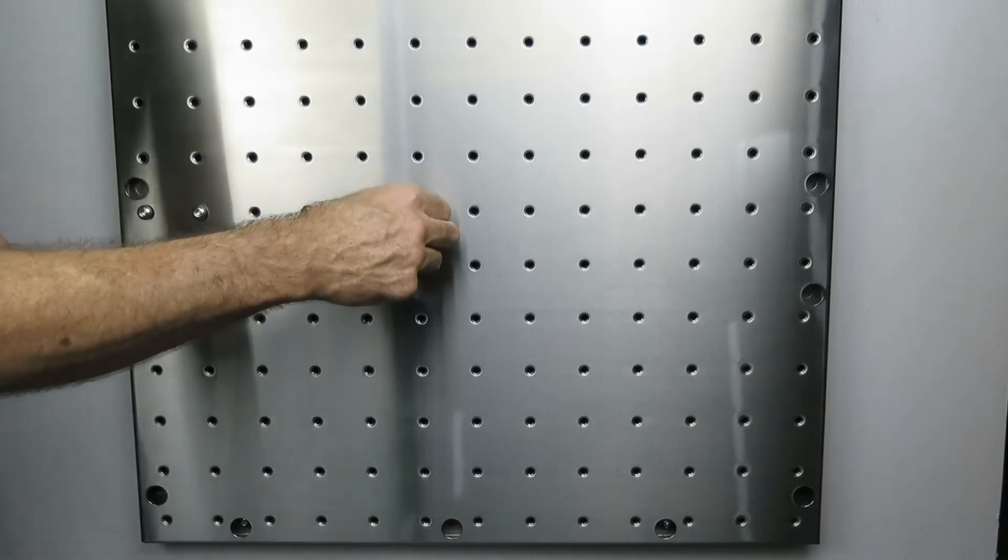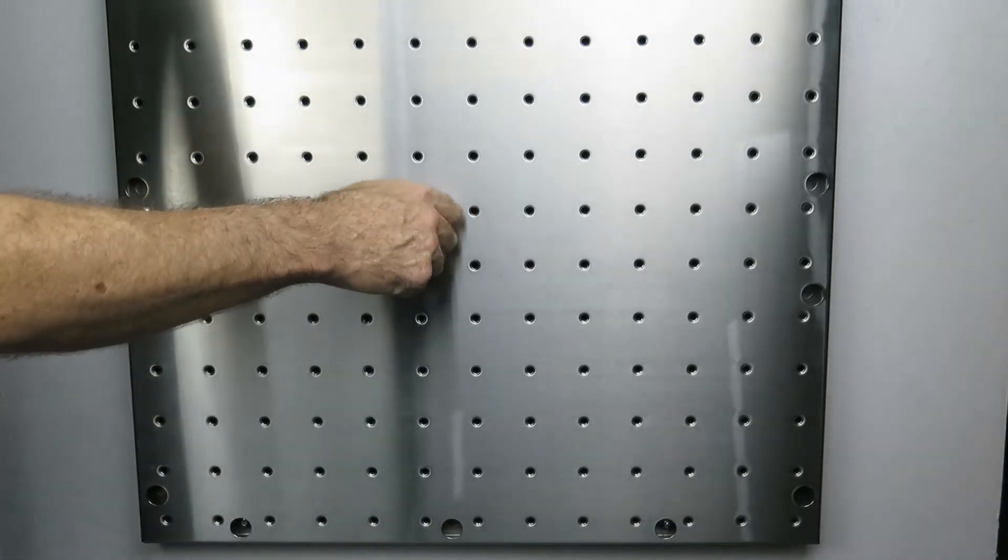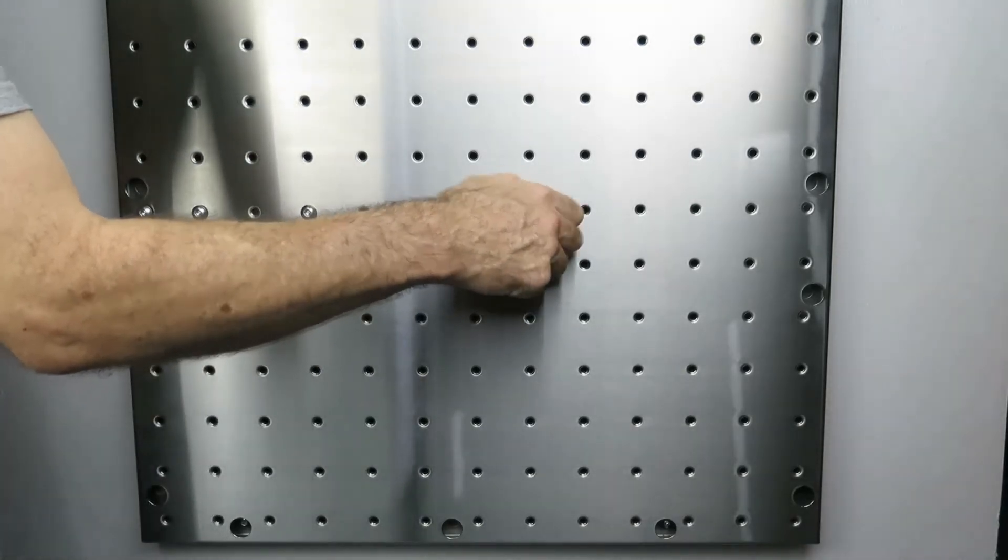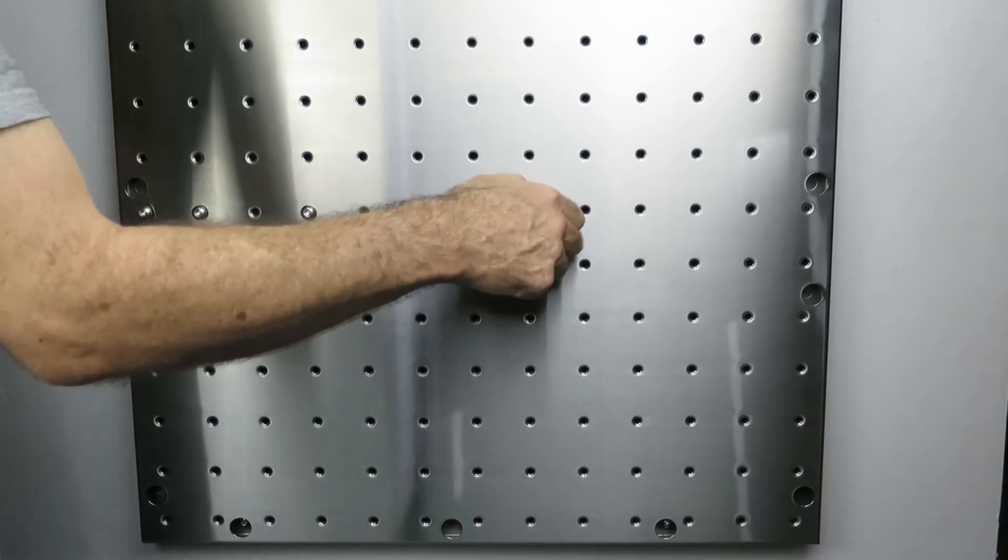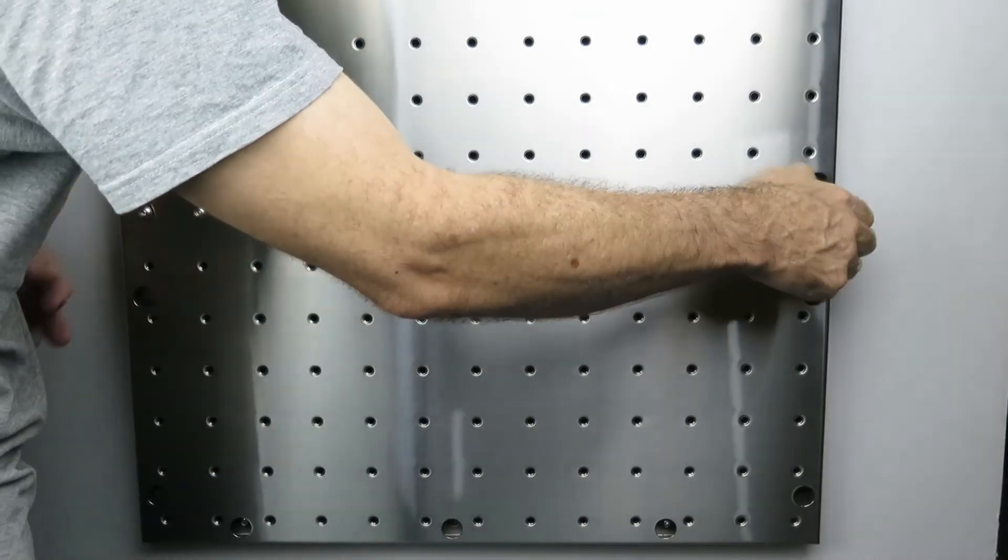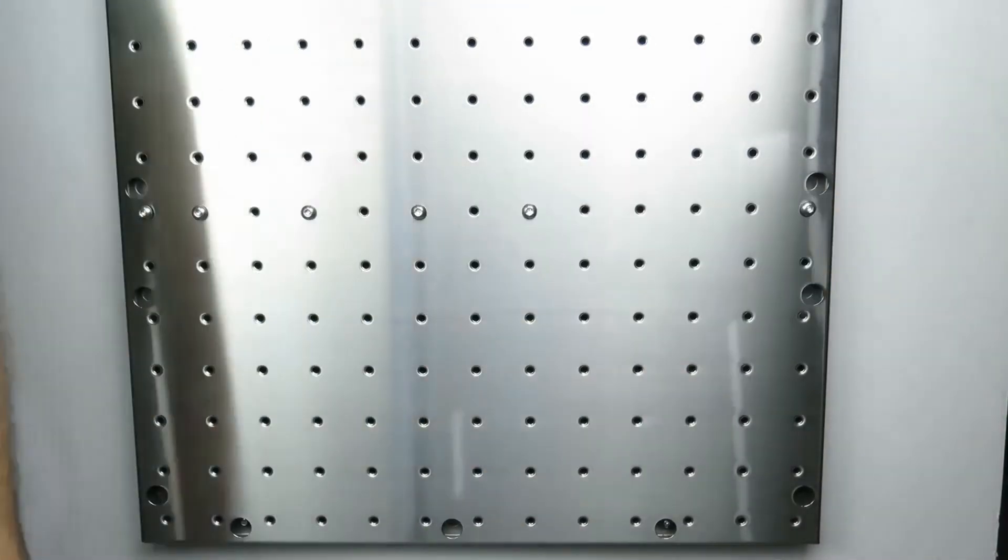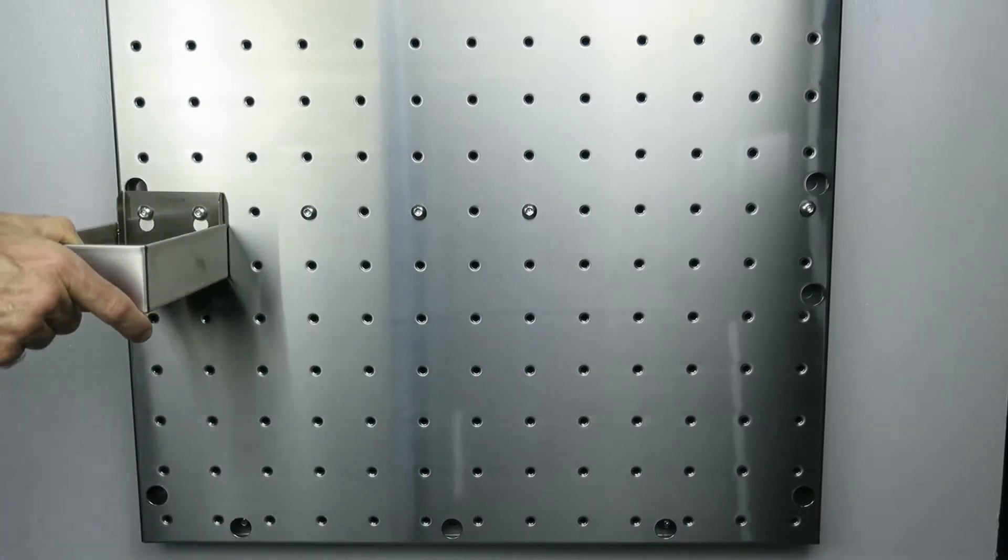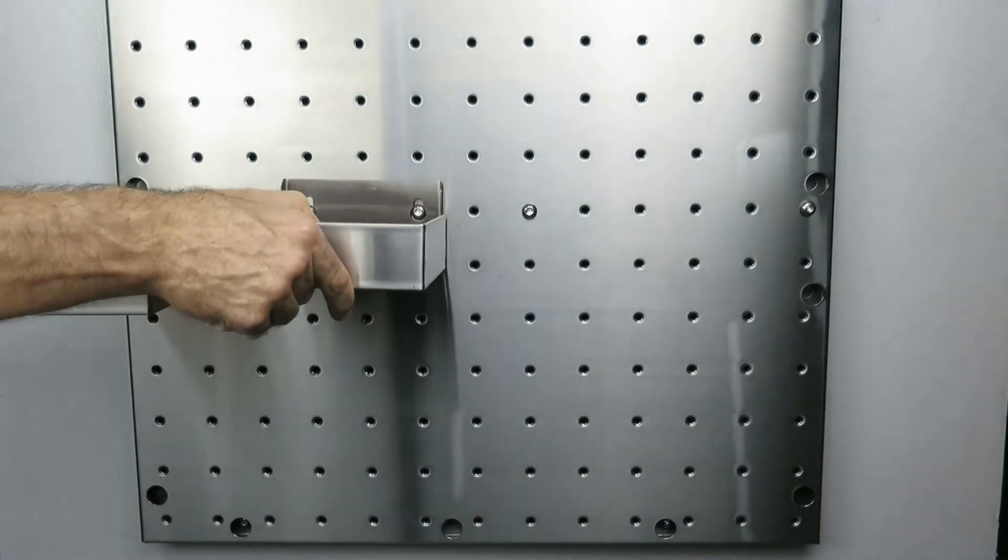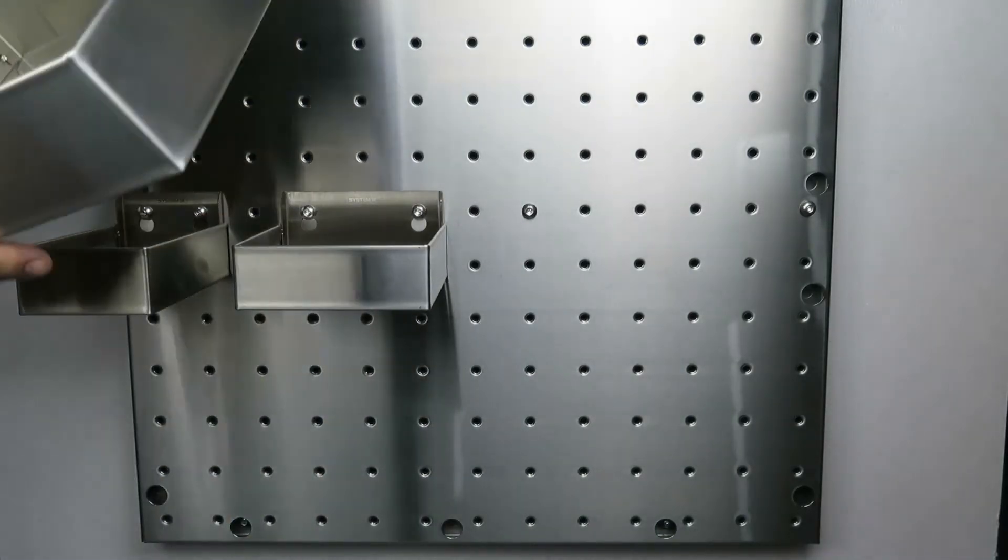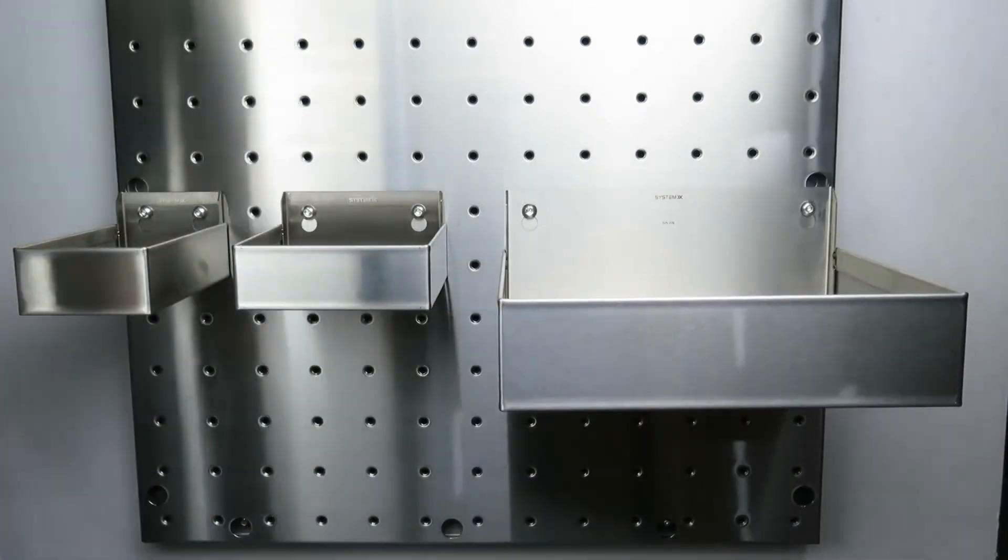All System X accessories come with screws for fast and secure attachment to our System X pegboard and are made from high quality 304 stainless steel. Accessories can be attached to other surfaces, however separate screws will need to be purchased.